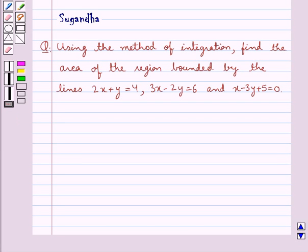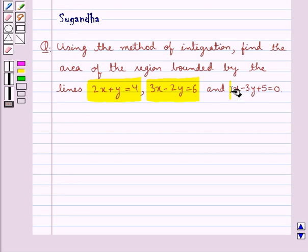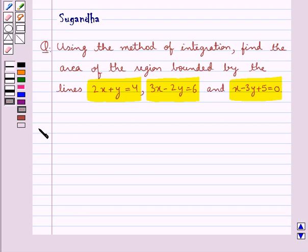Hello and welcome to the session. In this session we discuss the following question: Using the method of integration, find the area of the region bounded by the lines 2x plus y equal to 4, 3x minus 2y equal to 6, and x minus 3y plus 5 equal to 0. Let's move on to the solution now.